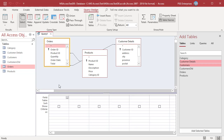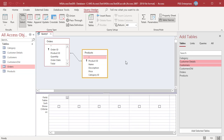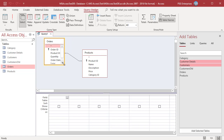The Query Designer consists of two sections. The top section is the Query Pane, where tables or queries and their respective field lists are added to the Query Design. You will see a separate field list for each object. Each field list contains the names of all the fields in the respective table or query. You can resize a field list by clicking on its borders and dragging to adjust the height and width, or by double-clicking on the edges. You can also move the field list around the Query Designer by grabbing the title bar and dragging.